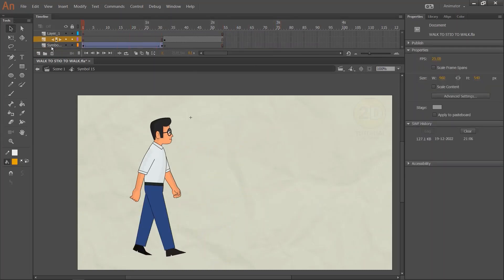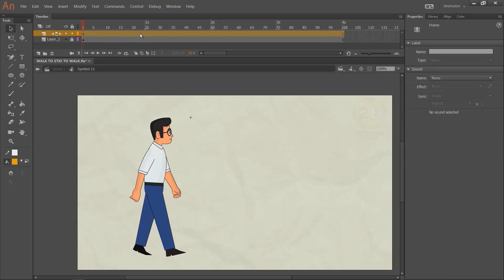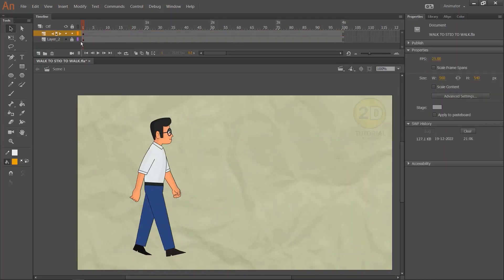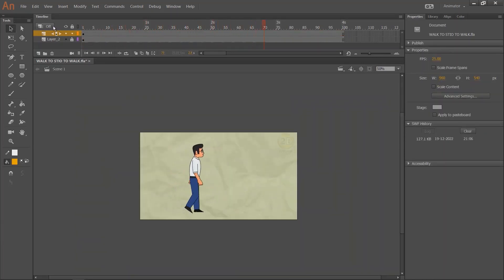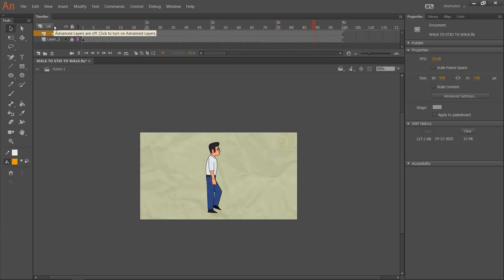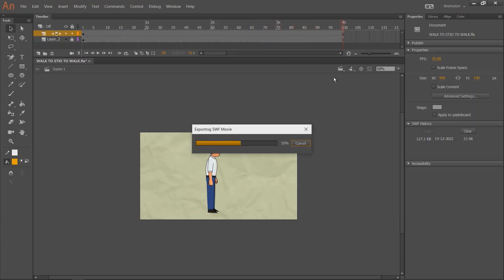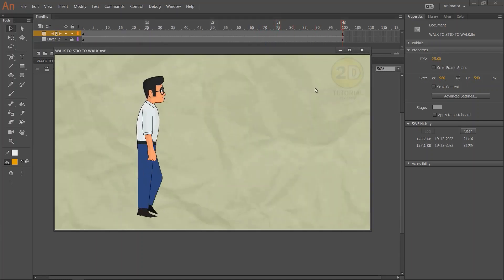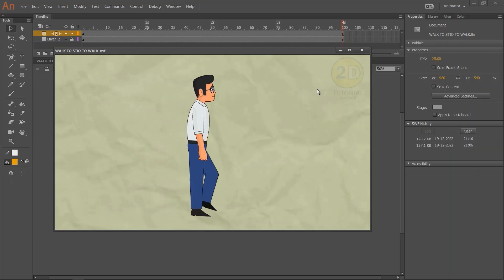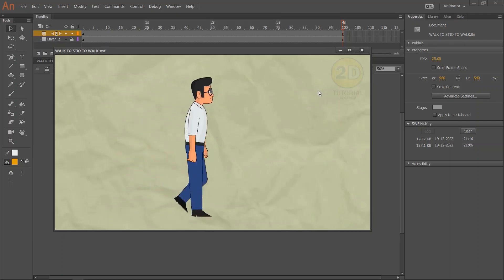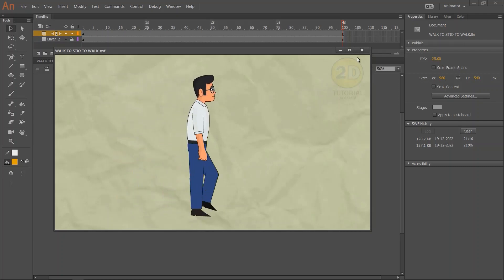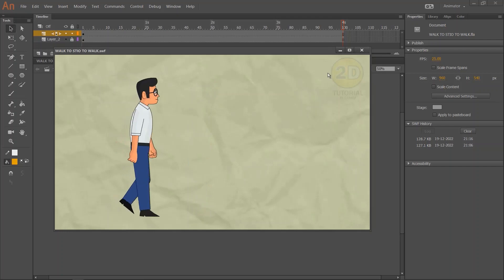The character walk-to-stop animation is done. I hope you liked this section. I will make all character views with a walk cycle very soon. If you liked this section, please give a like and drop your comments in the comment section below.